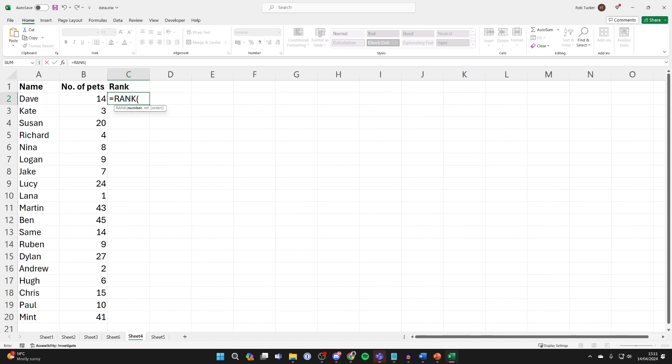Now start with an open bracket and type in the cell where you want to calculate the rank for. In this case, it's B2.